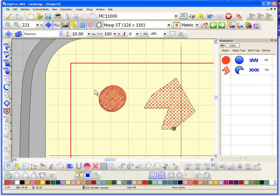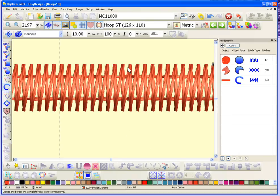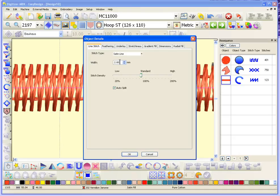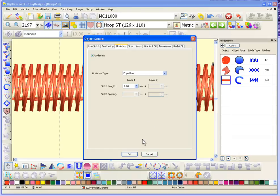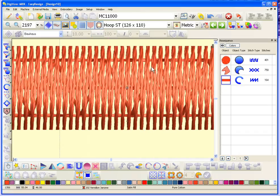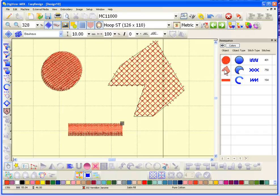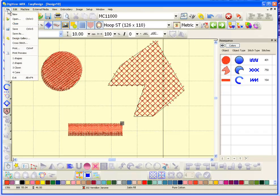You can see in the resequence tab that it changed the appearance, the stitch type, and the number of stitches. We can do that because it's object-based embroidery. If I choose the satin line tool and put in a couple of points and hit enter, I can see the satin line has a satin top stitch and an edge run underlay. Selecting it shows a width of two millimeters. If I change the width from two to four millimeters, the software automatically changes the underlay type to match. Now I have a design with three objects.